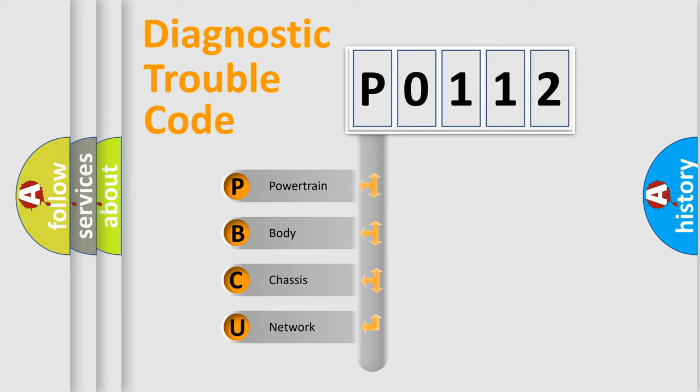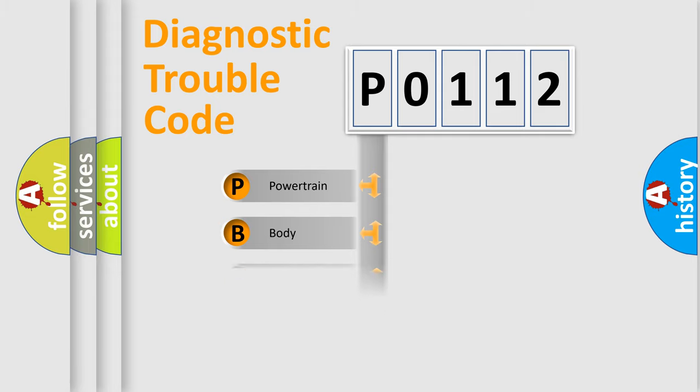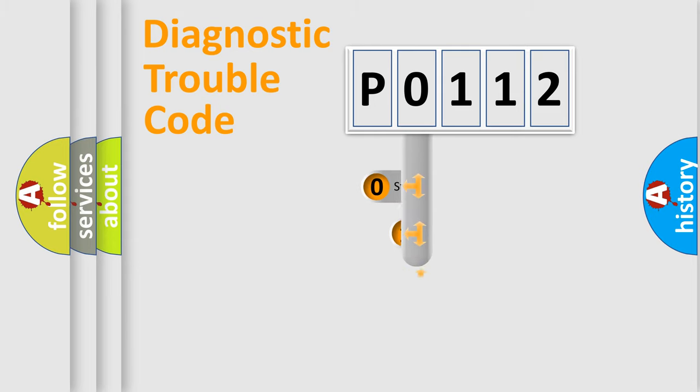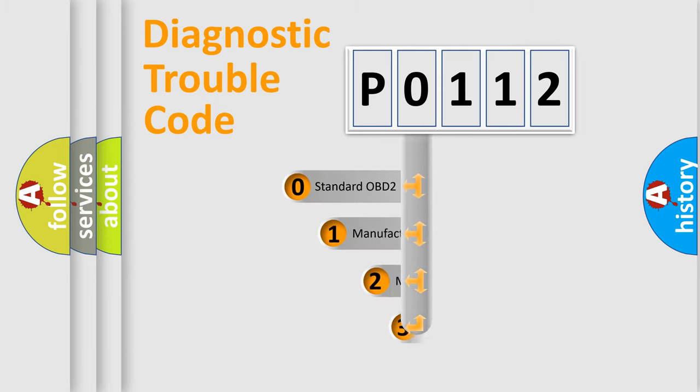We divide the electric system of automobile into four basic units: Powertrain, Body, Chassis, Network. This distribution is defined in the first character code.